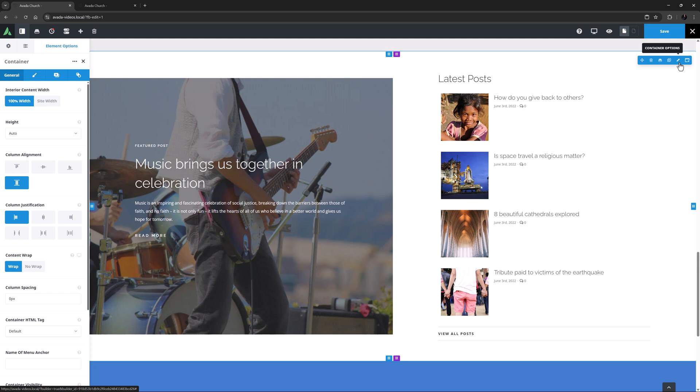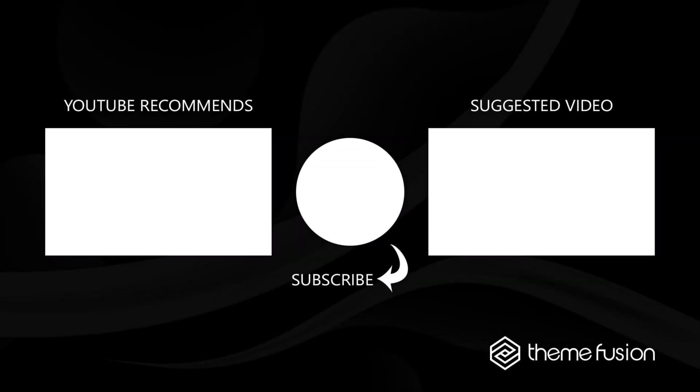Thanks for watching, and let us know in the comments if you use the Boxed Layout on any of your Avada sites. Ok, that's it for this video. Make sure you subscribe to our YouTube channel to keep up with all the latest videos. And if you have any questions or need assistance, please create a support ticket, and our team will gladly assist you. As always, we want to thank you for choosing Avada.